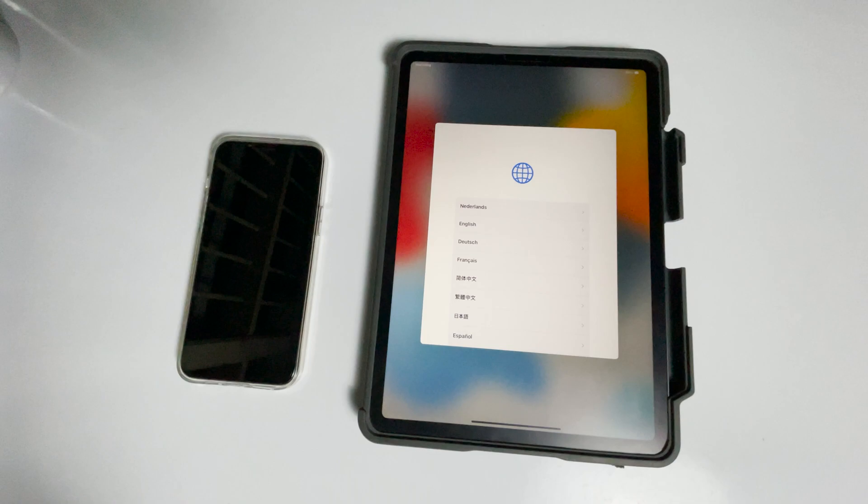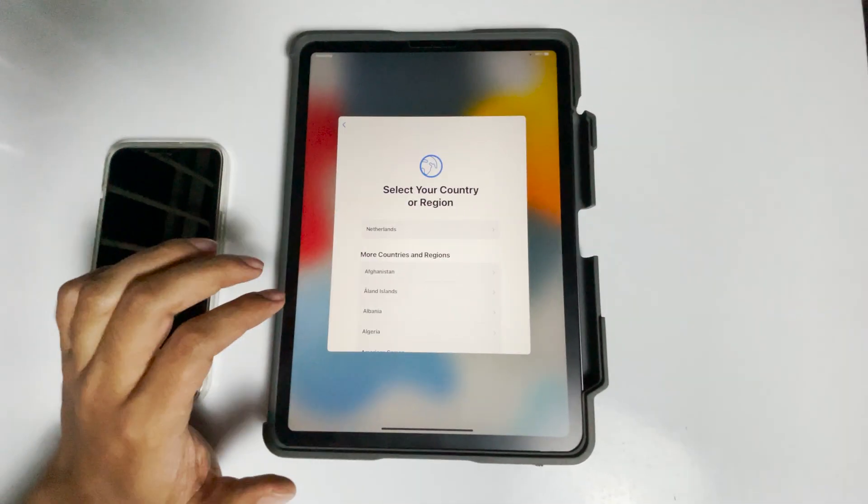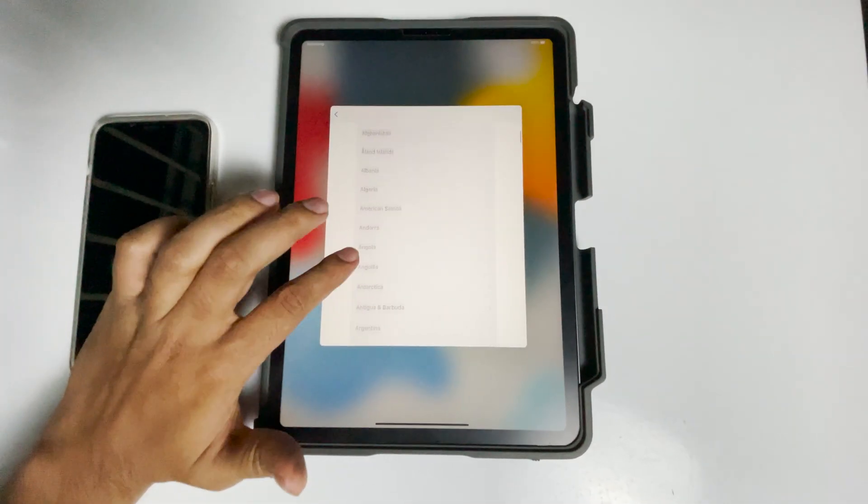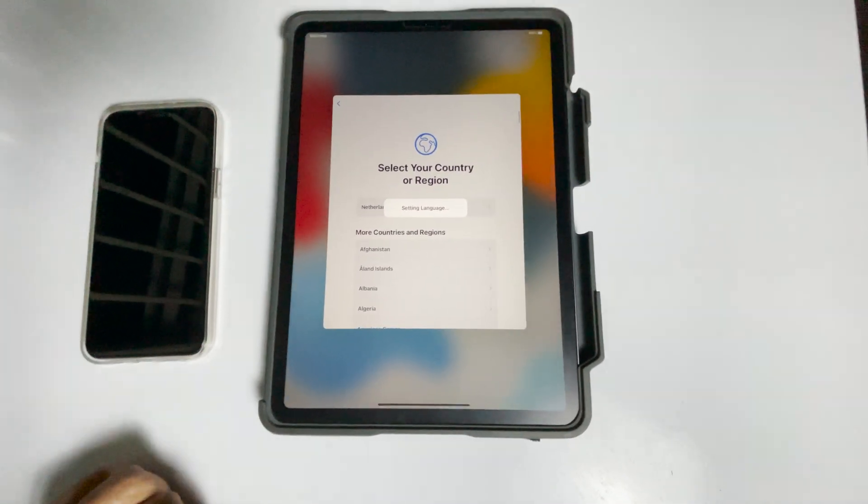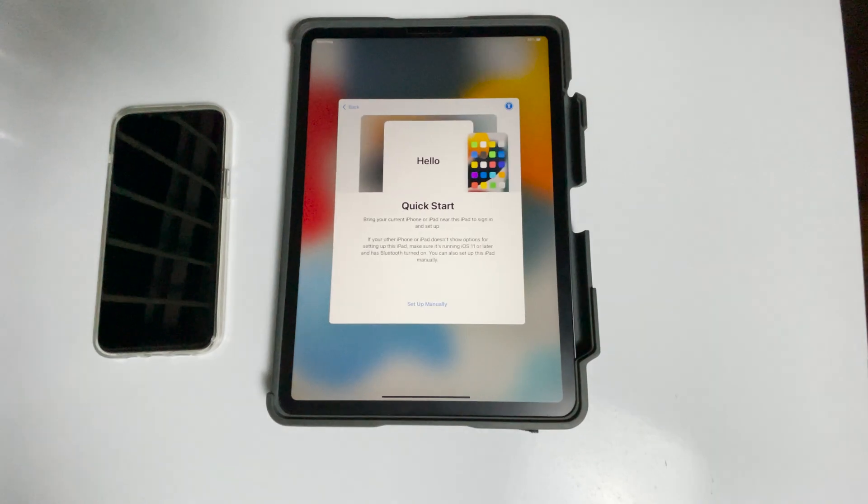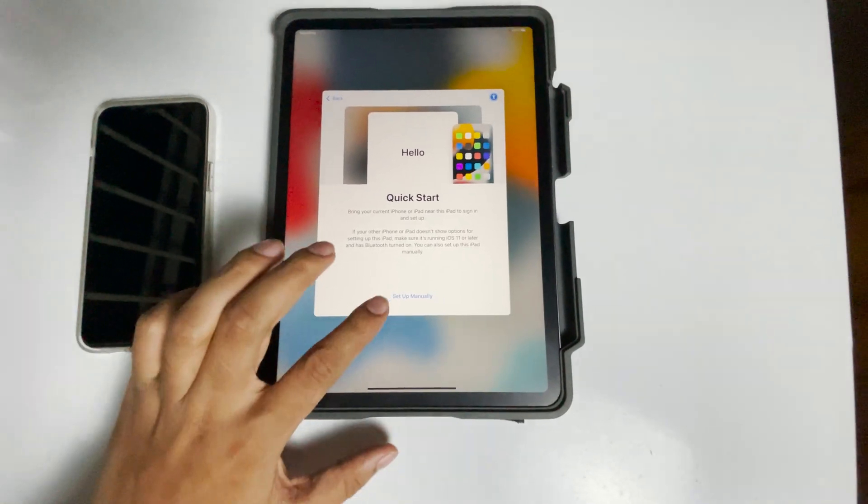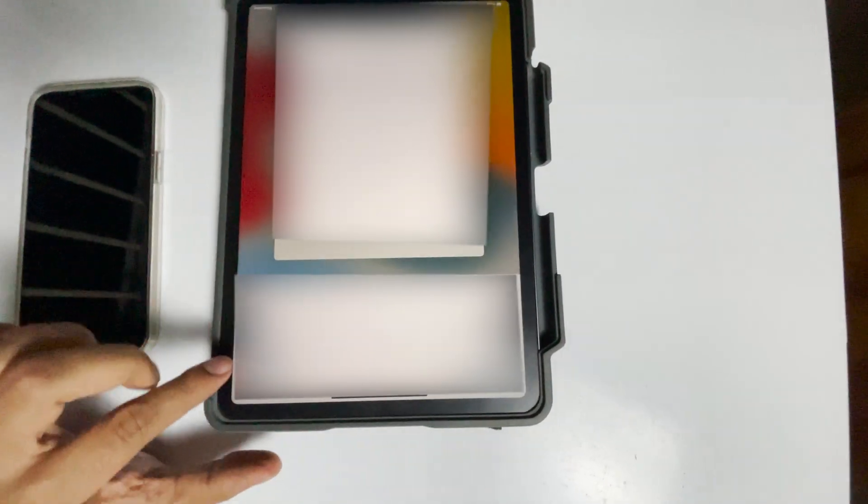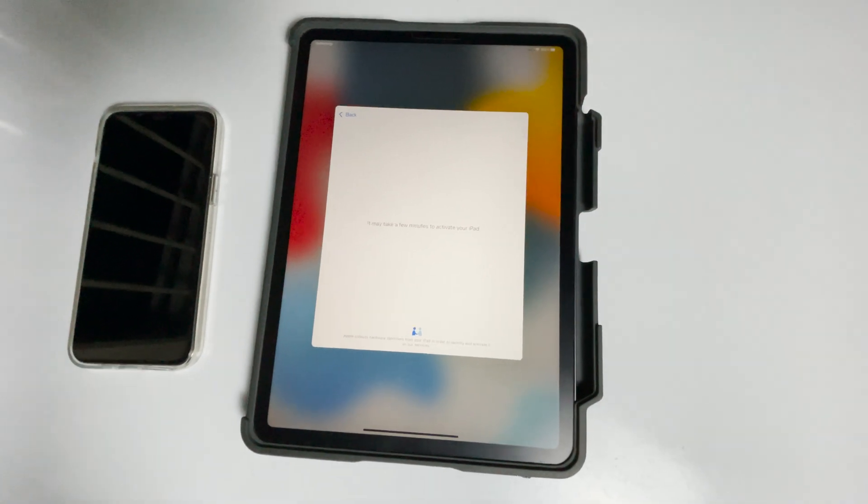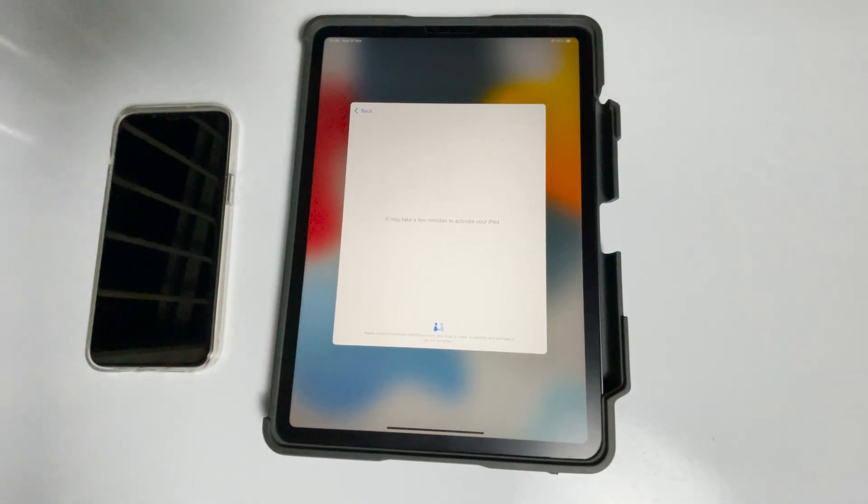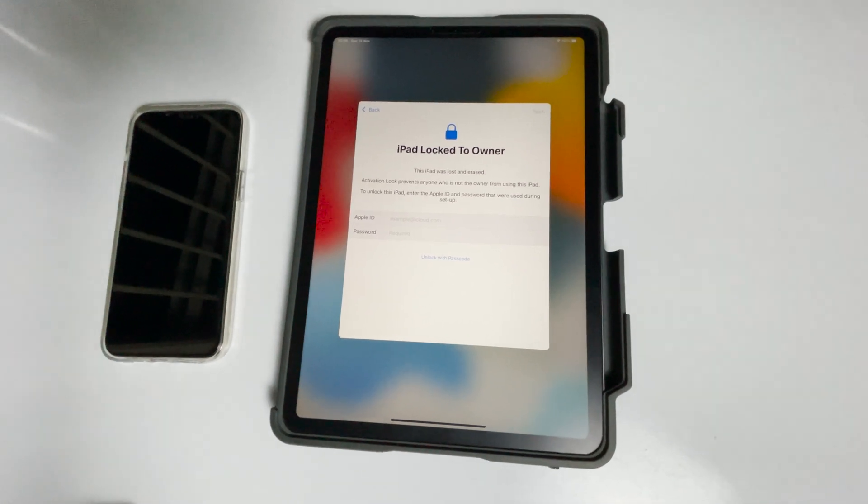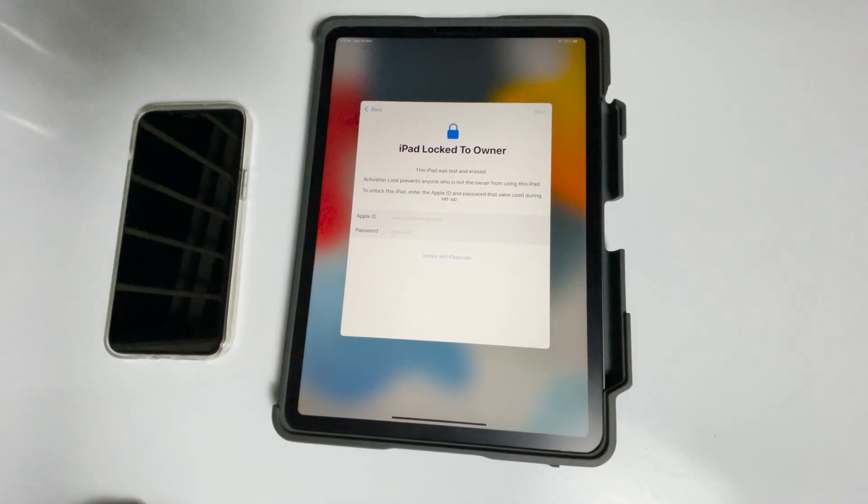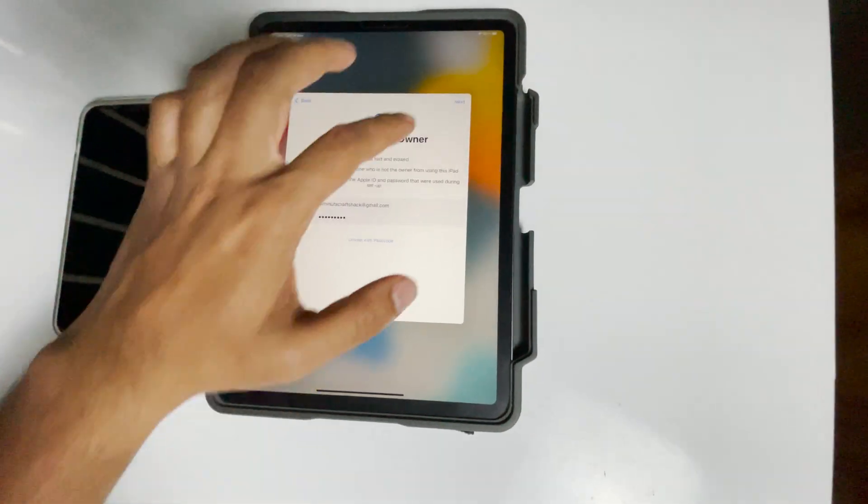As you can see, it's all done. Now set up the iPad. Connect to Wi-Fi and select your network. Enter the Apple ID and password previously used in this iPad, then tap next.